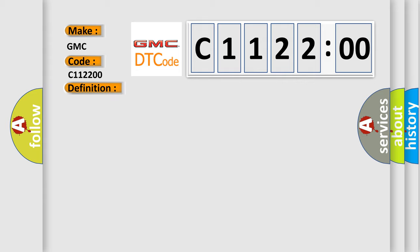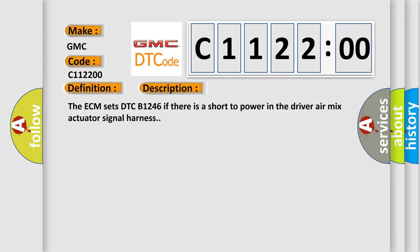And now this is a short description of this DTC code. The ECM sets DTC B1246 if there is a short to power in the driver air mix actuator signal harness.